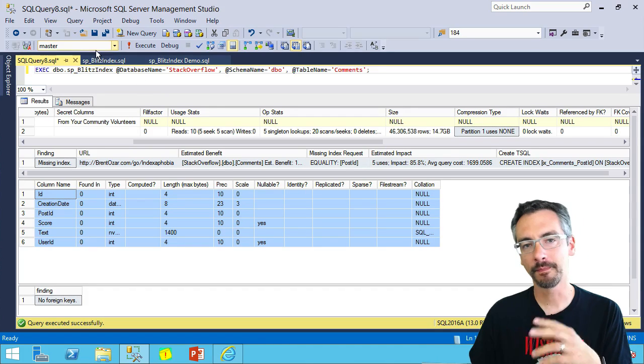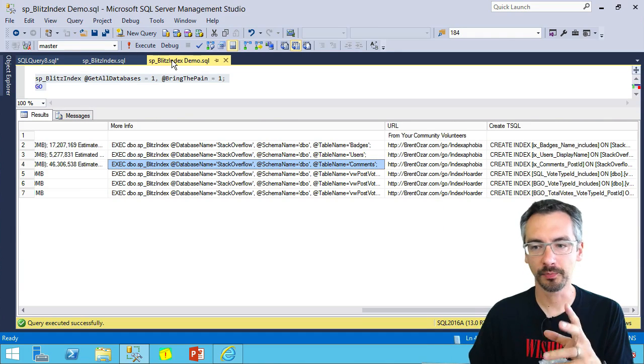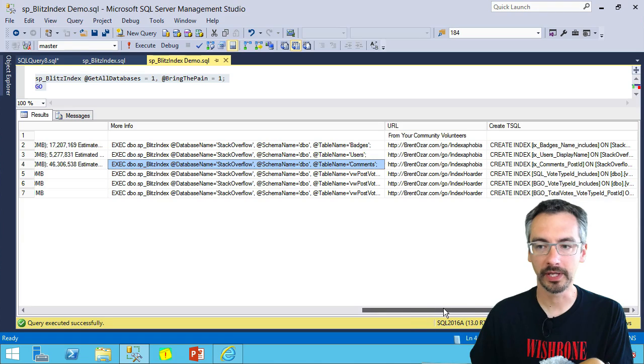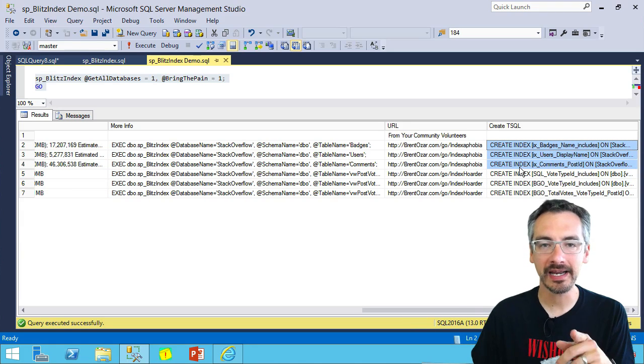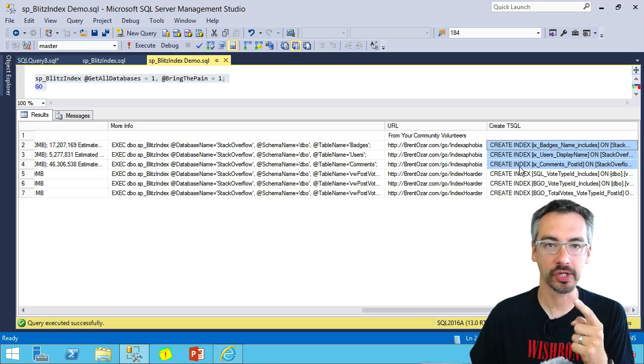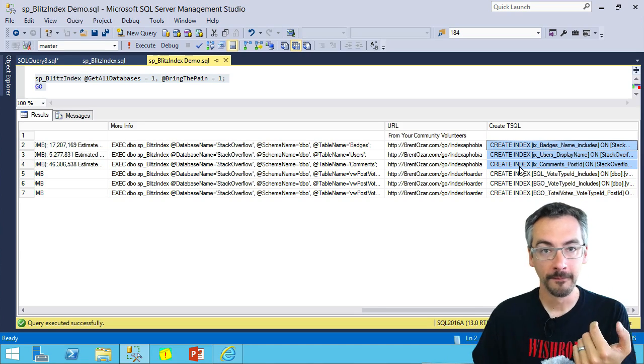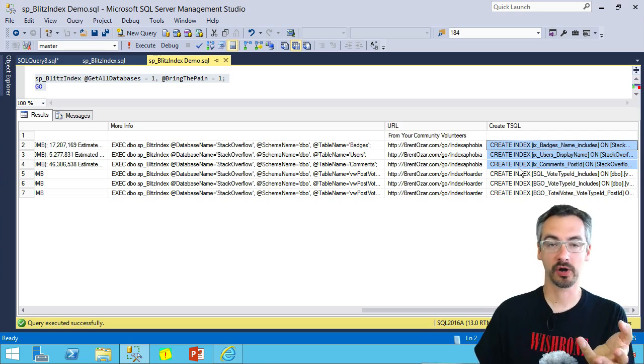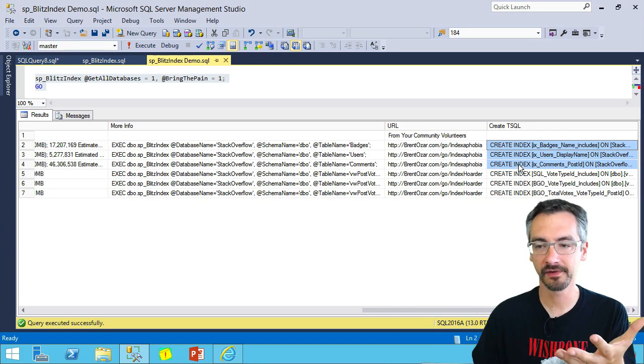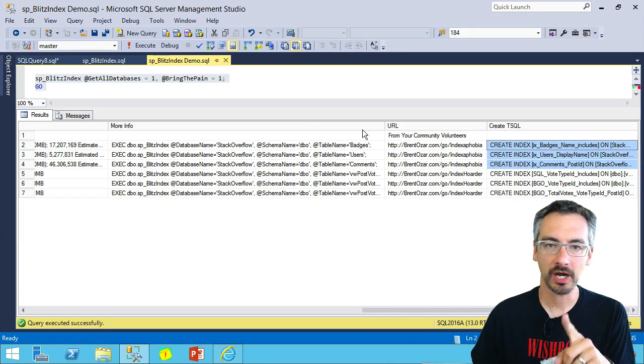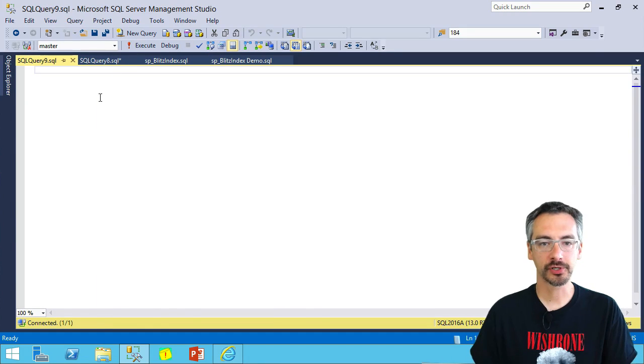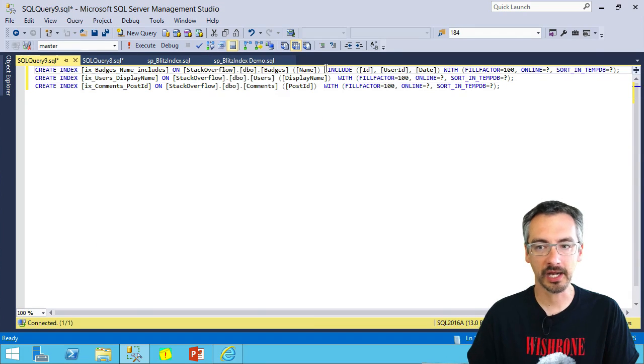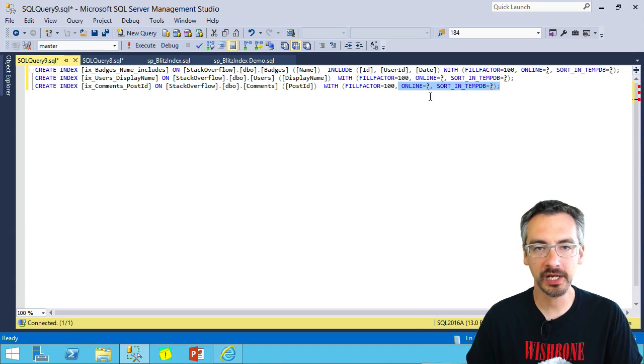Let's go back to SP Blitz Index's output and dig a little bit deeper. We also get the exact create index command over here in the create T-SQL column. So I can just copy paste this in and have an indexing party in my database and everyone's invited. Well, not quite so fast.